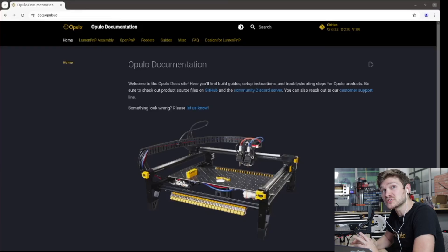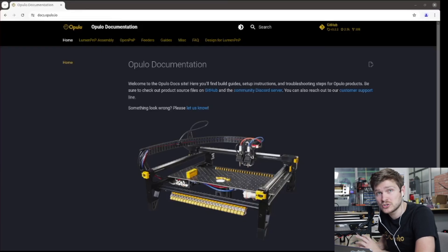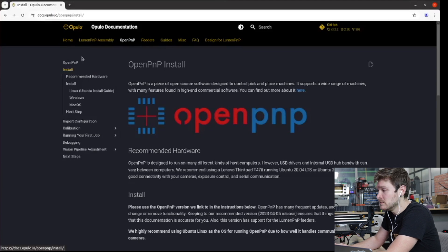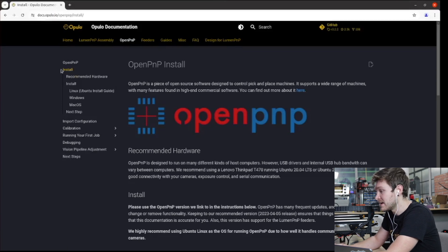The very first thing we're going to do is go to the Opulo docs page, which is just docs.opulo.io, and we're going to go to the install page under OpenPNP right here.